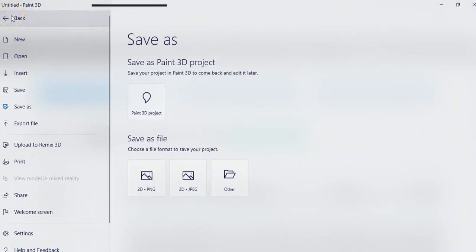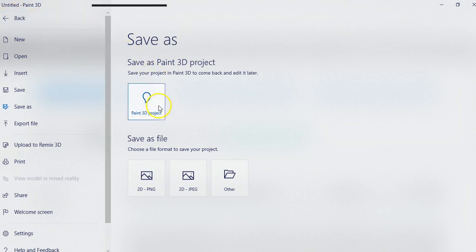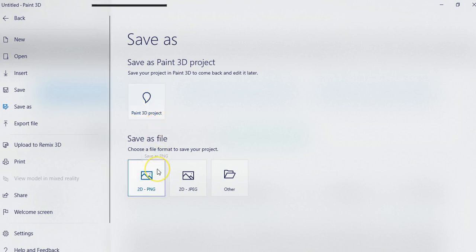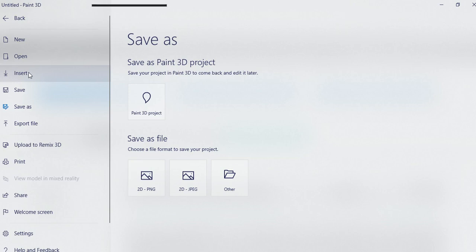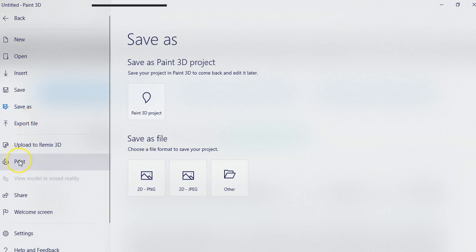When you save your 3D projects, you can save them as a 3D project so you can come back later, or you can save them as 3D or 2D. You don't see 3D here because I don't have one on my screen. You can also insert files, save, export files, and even print to a 3D printer if you like.